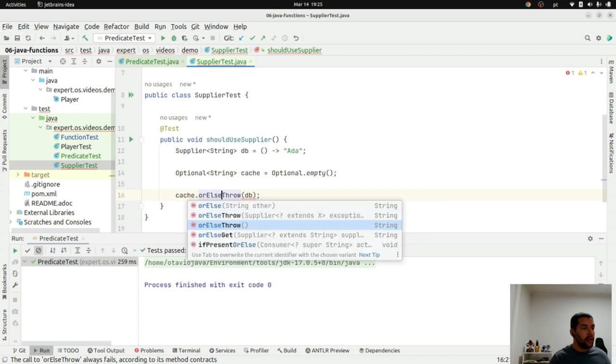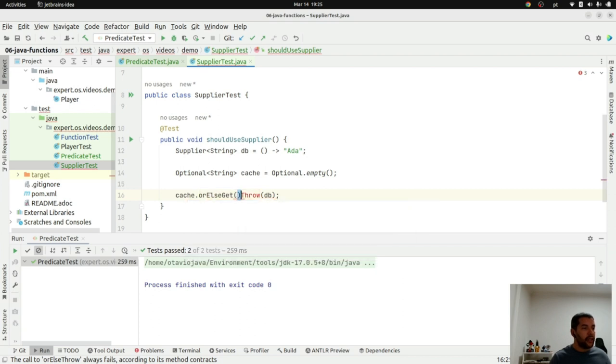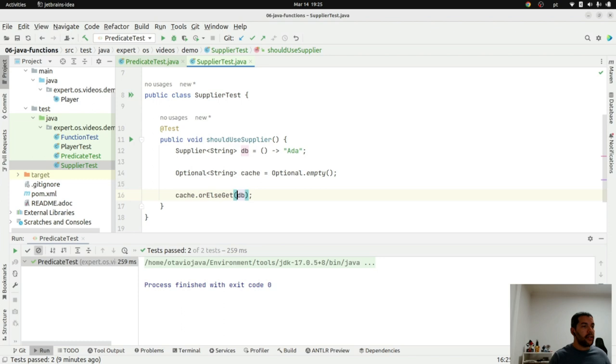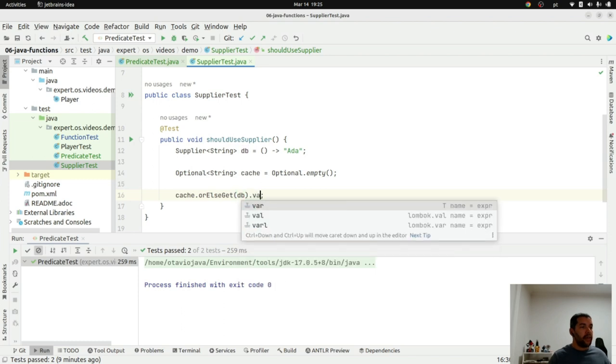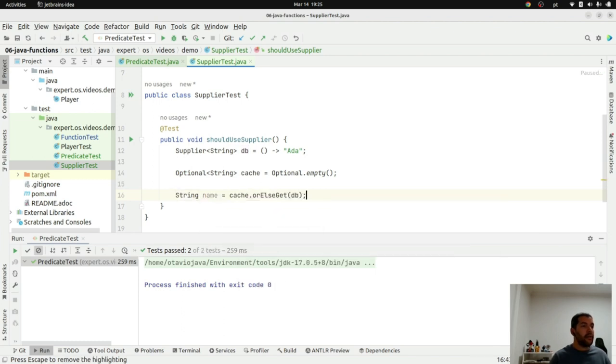Or else get. Right now, it will return information. So, the name.